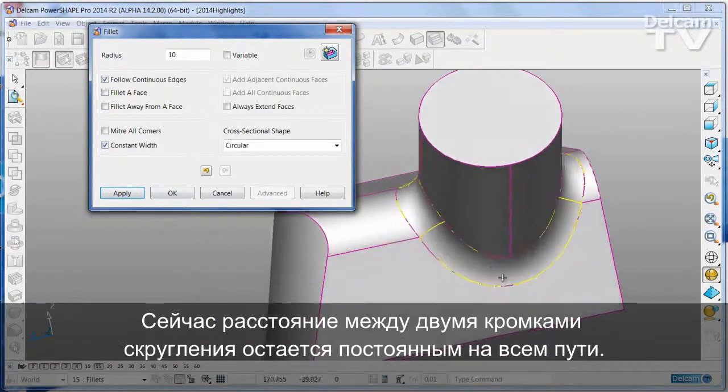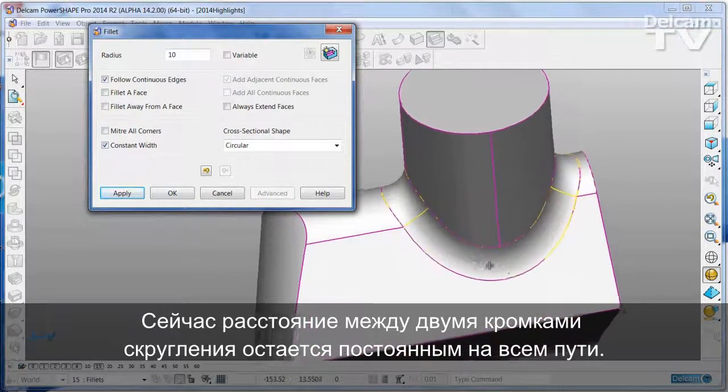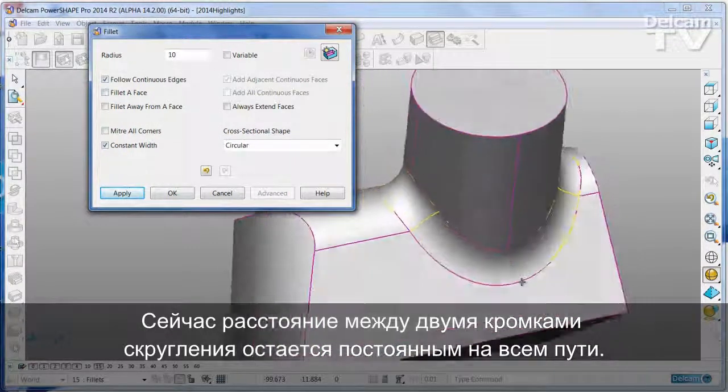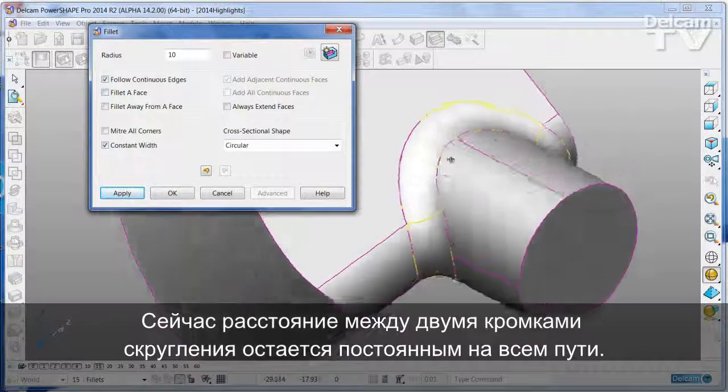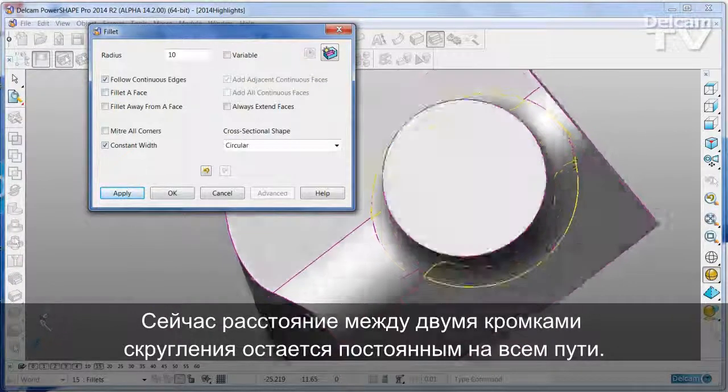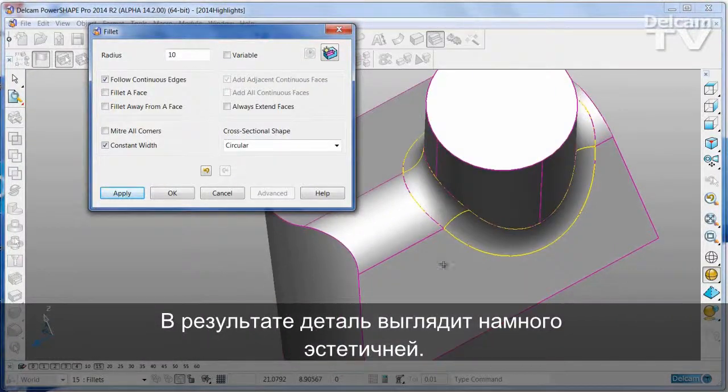And now the distance between the two edges of the fillet remains completely constant all the way around the track, giving you a much more aesthetically pleasing result.